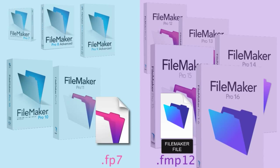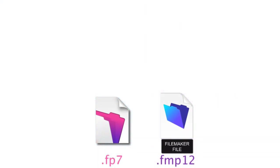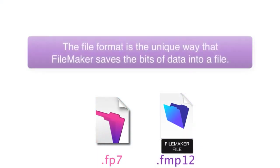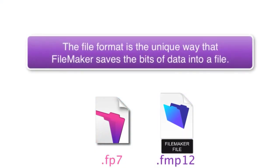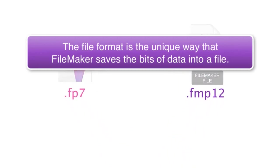In case I haven't mentioned this, the file format is the unique way that FileMaker saves the bits of data into a file.